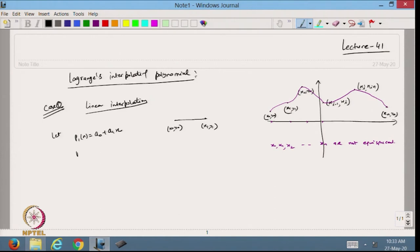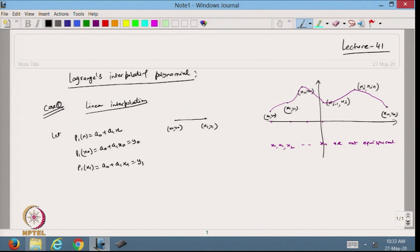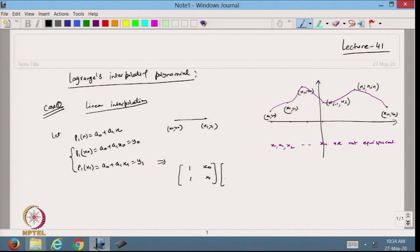Since this is an interpolating polynomial it must pass through the given points. So p1(x0) = a0 + a1*x0 = y0 and p1(x1) = a0 + a1*x1 = y1. This gives us a system of two equations, which can be written in matrix form as [1, x0; 1, x1] * [a0; a1] = [y0; y1].